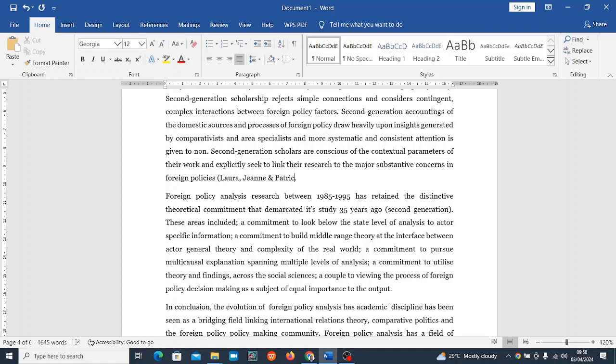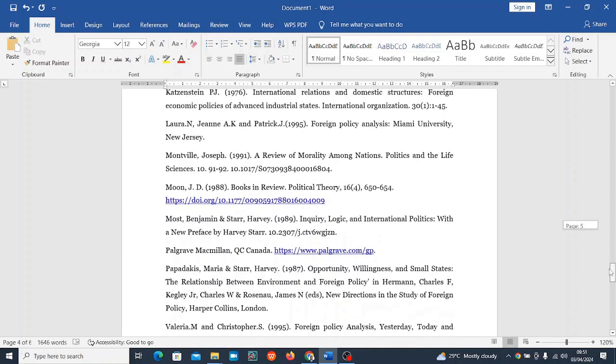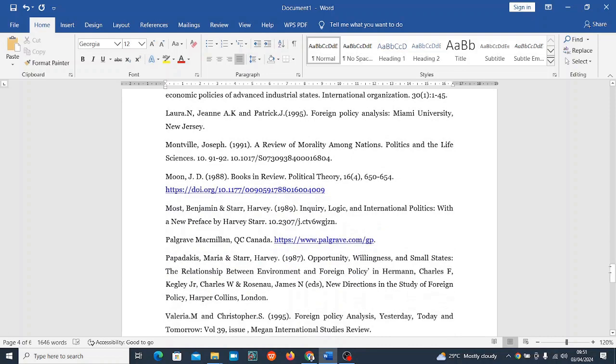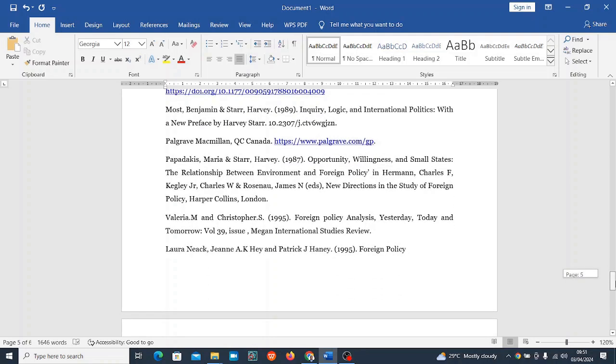This is it, so I'm going to do: Laura, Jean, and Patrick, 1995. Very good. This is how you reference. This is the Harvard referencing style.